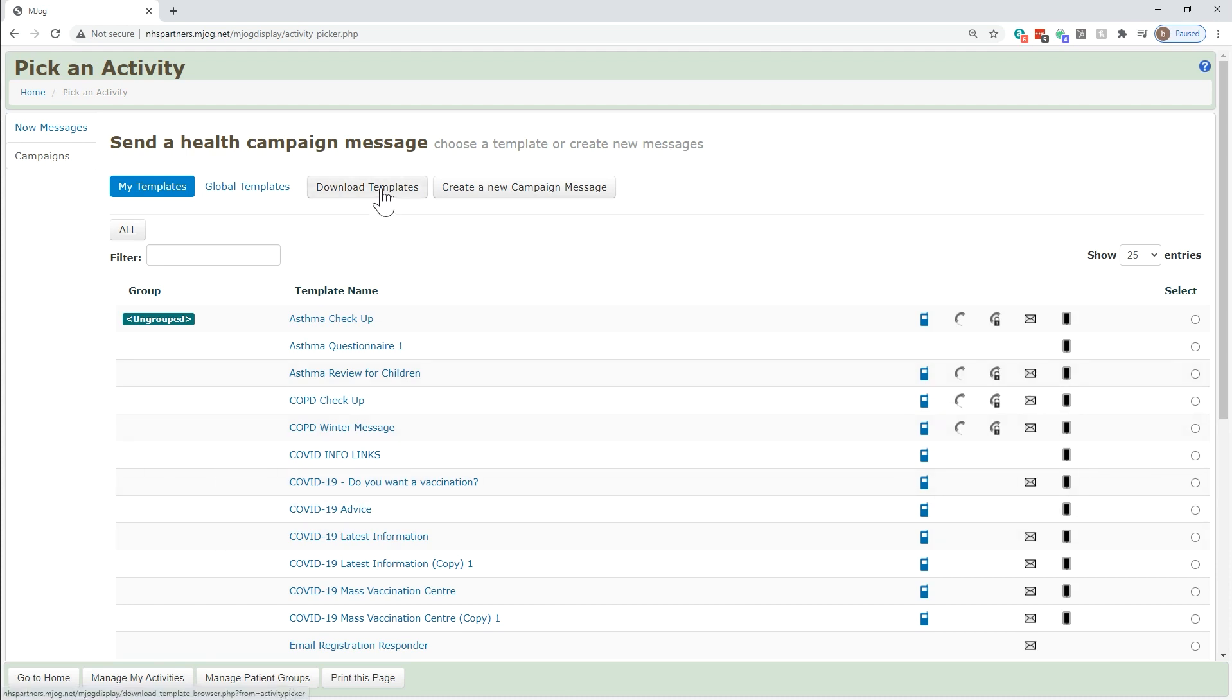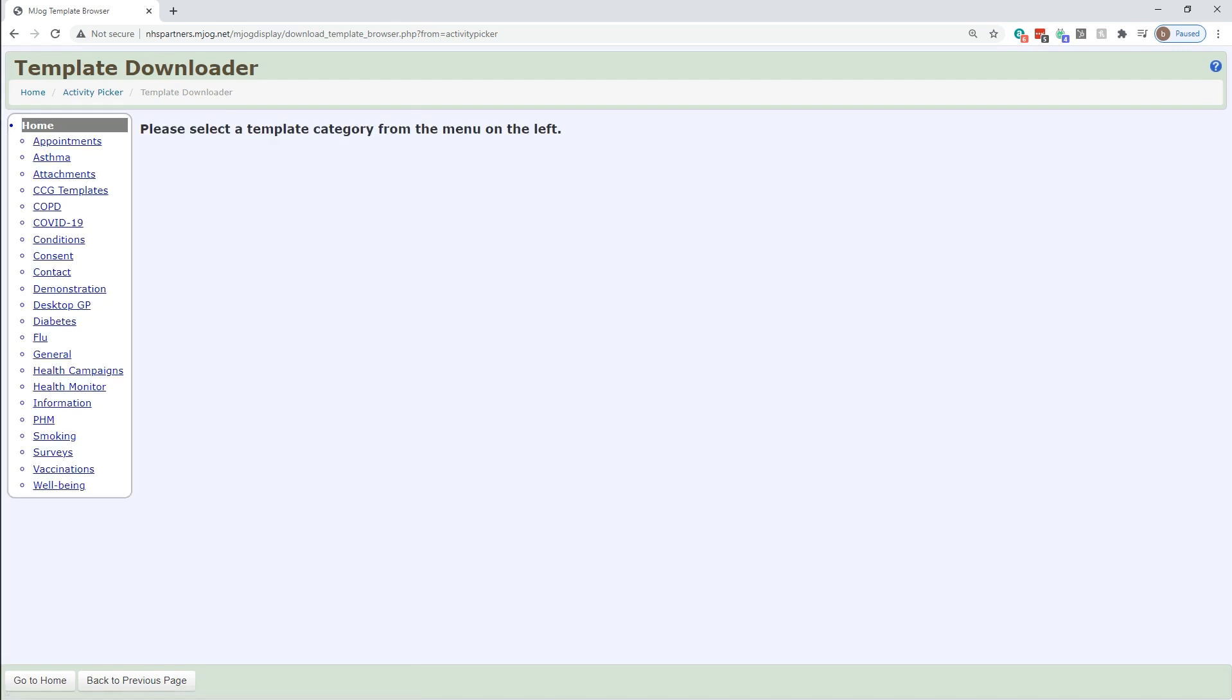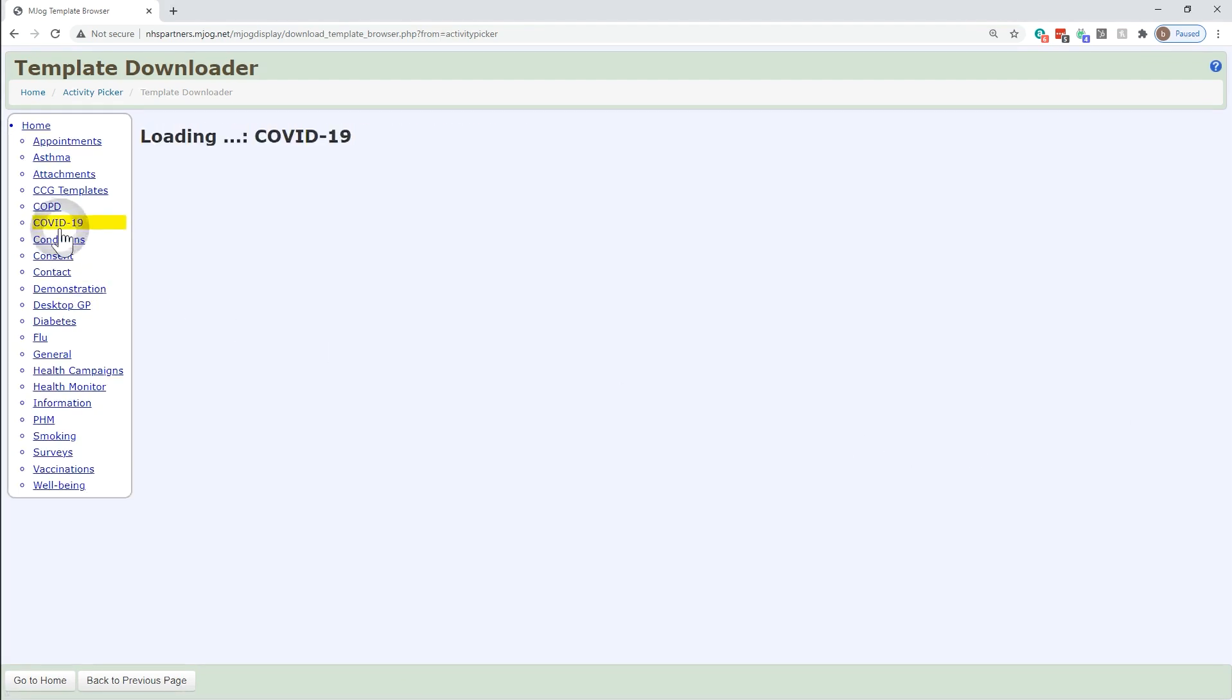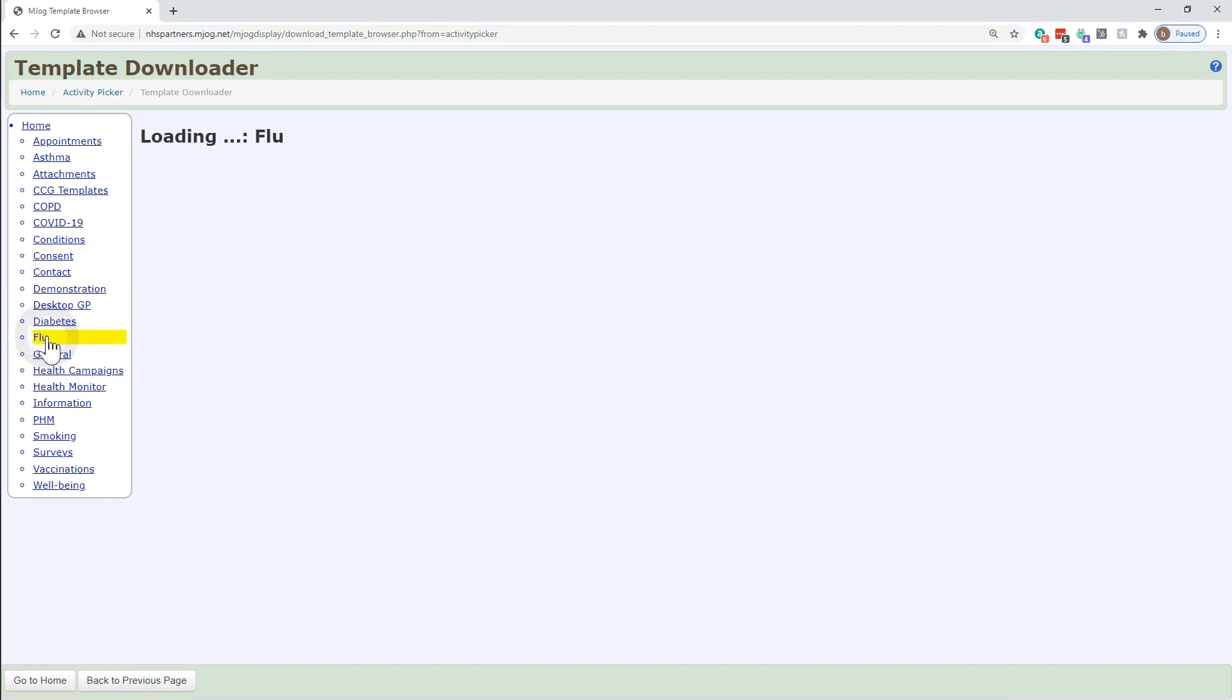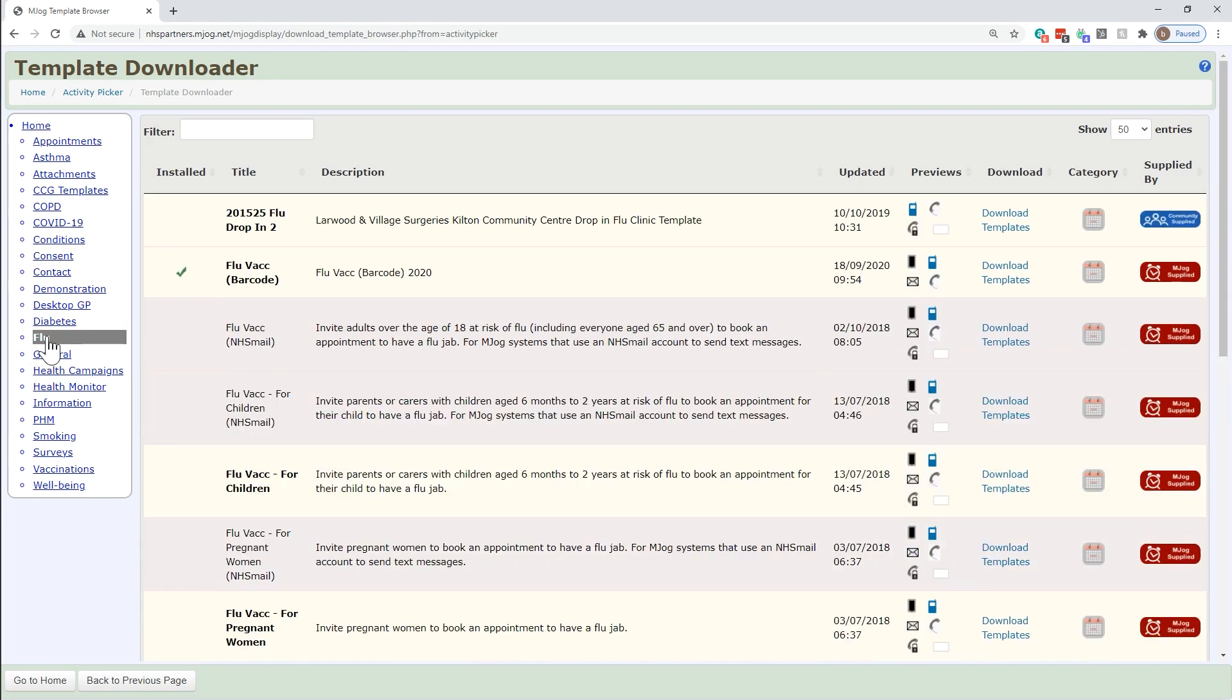We can download further templates from the mjog library with the button near the top. Templates are grouped into different topics. Green ticks next to templates indicate that you already have them downloaded.